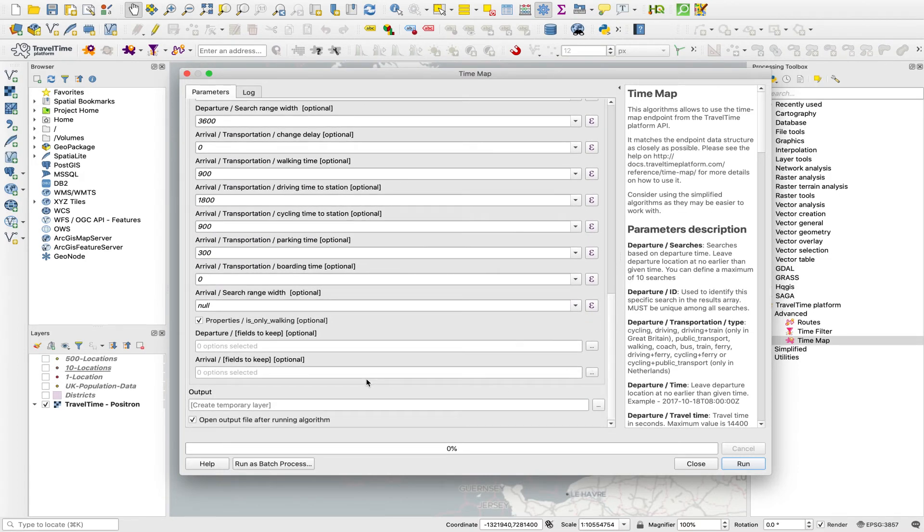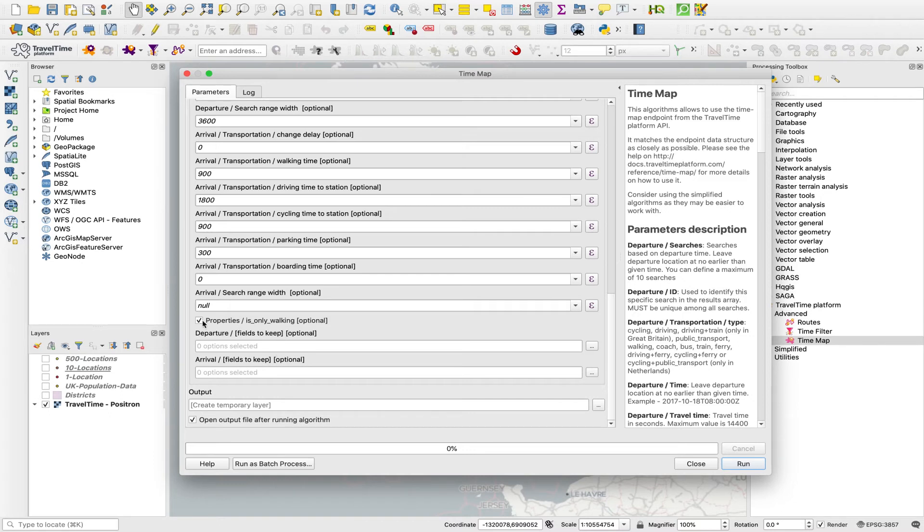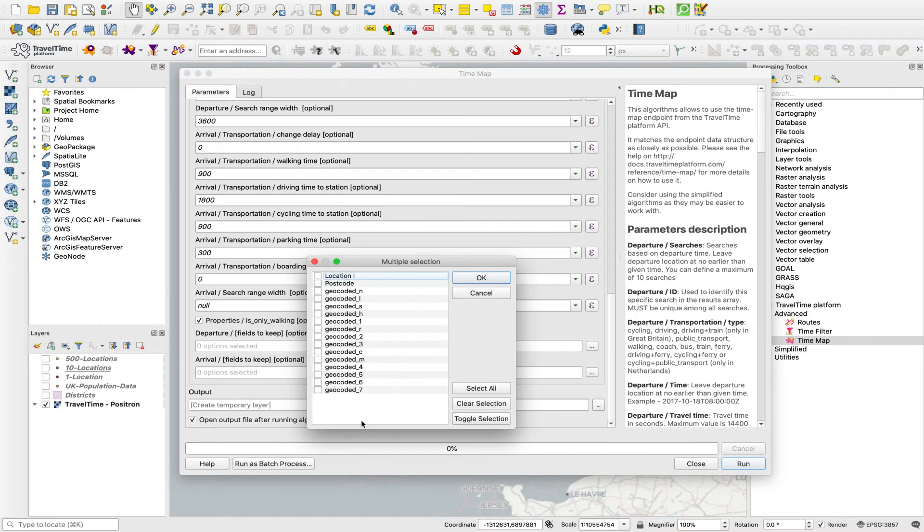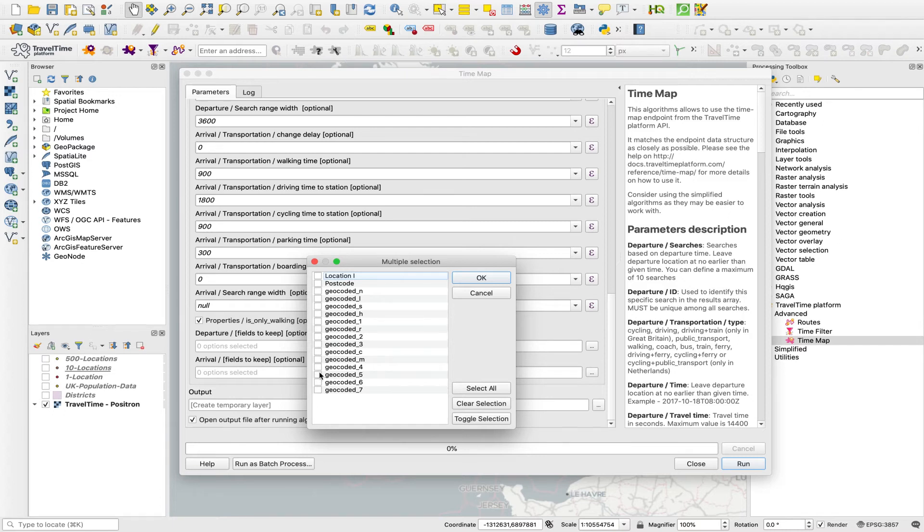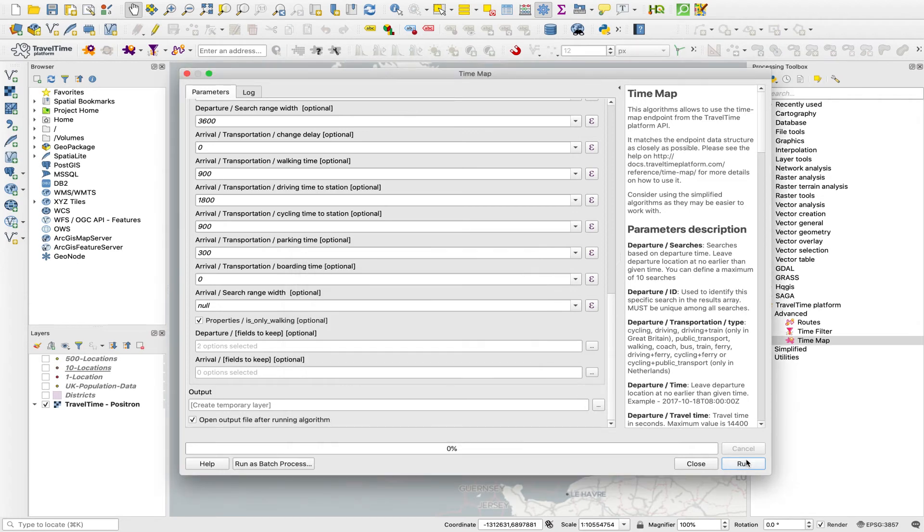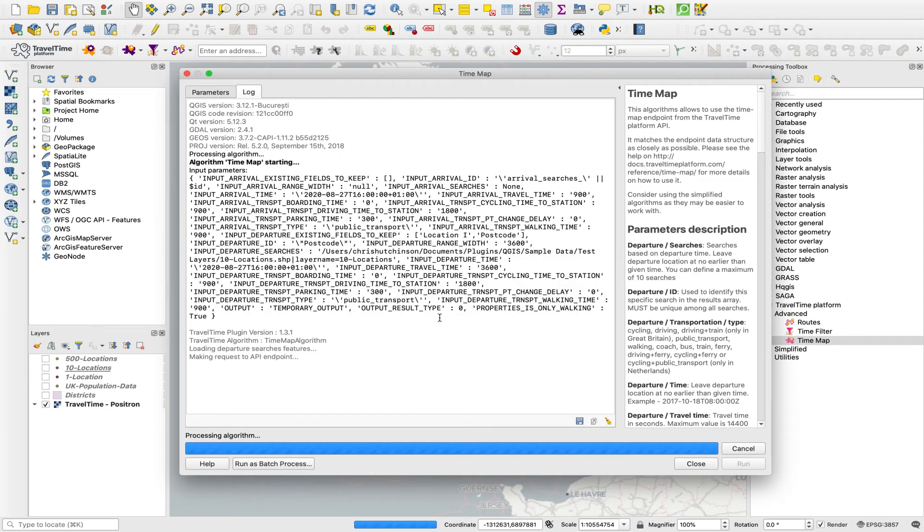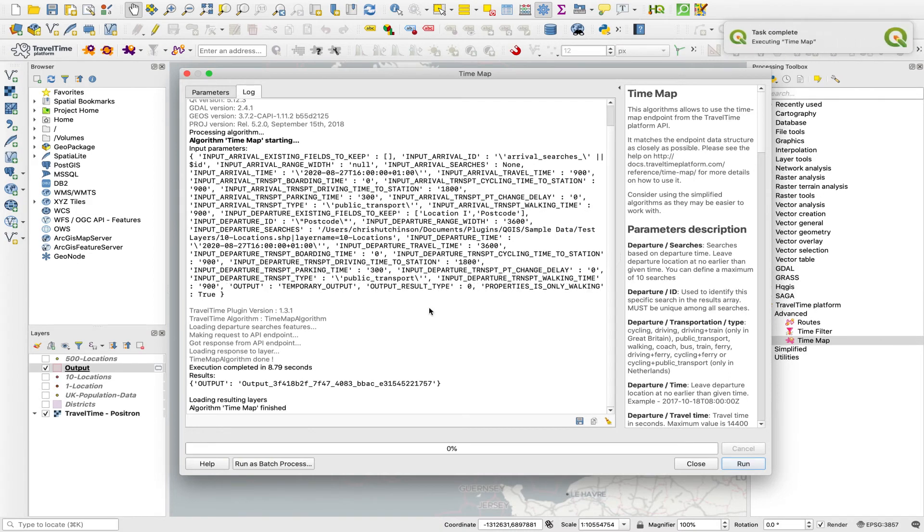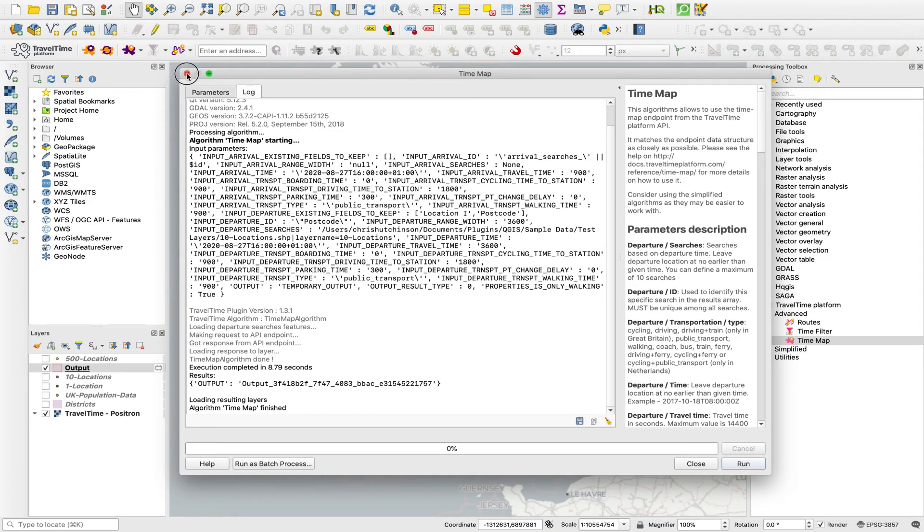The other thing we can configure in this advanced tool is this fields to keep option. In here, we can select, these are all the fields in that input layer we're using. And if there are any of these that we want to retain in the attribute table of the isochrones, we can just select them here. It just makes it easier to identify those isochrones in the attribute table. If we just select a couple of those points and let's run this. Using a departure search does make it slightly slower just because it's got more routes to test, but still very quick.